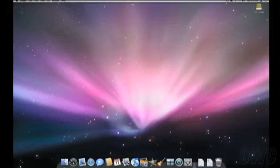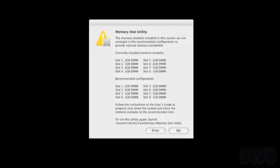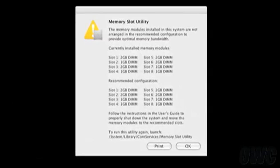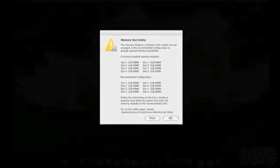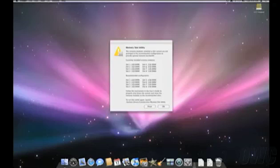If the memory was installed incorrectly, a dialog box will come up telling you where the memory is currently installed and how it should be installed for best performance. The slot numbers in the dialog box correspond with the numbers next to the memory slots on the tray. Shut your computer down and rearrange the modules to match the order given in the dialog box, then restart to check it again.